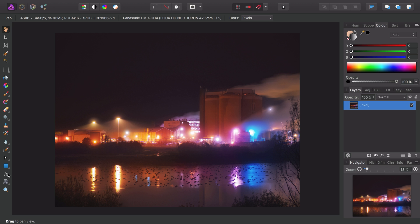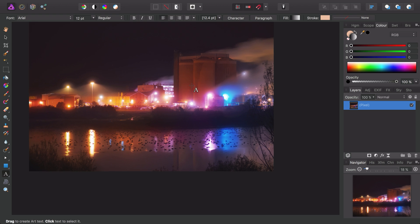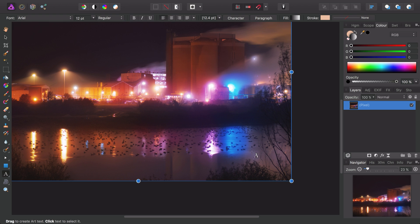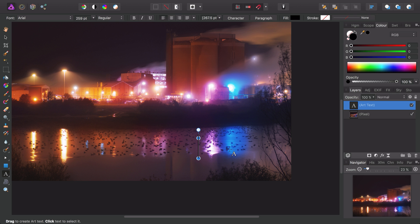Down here on the tools panel I can choose the artistic text tool, and the way this works is you simply click and drag out to define the initial font size, then release the mouse button and type your text.